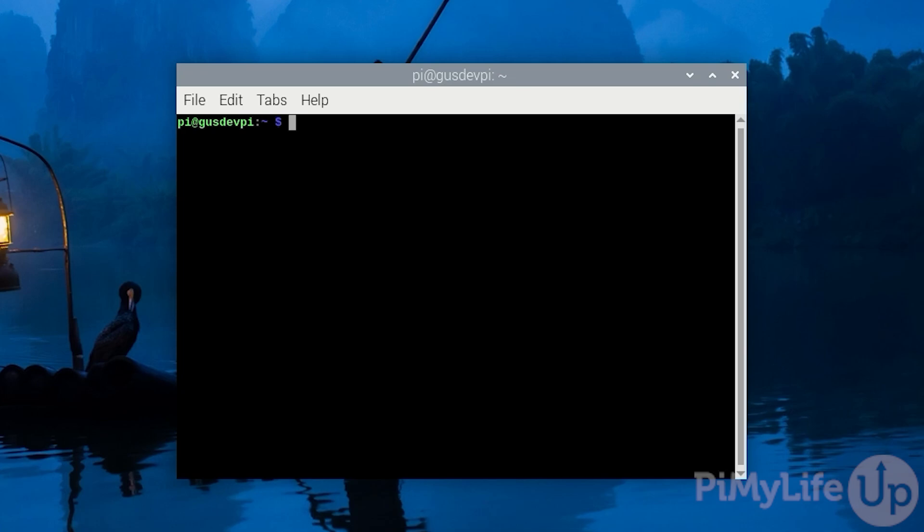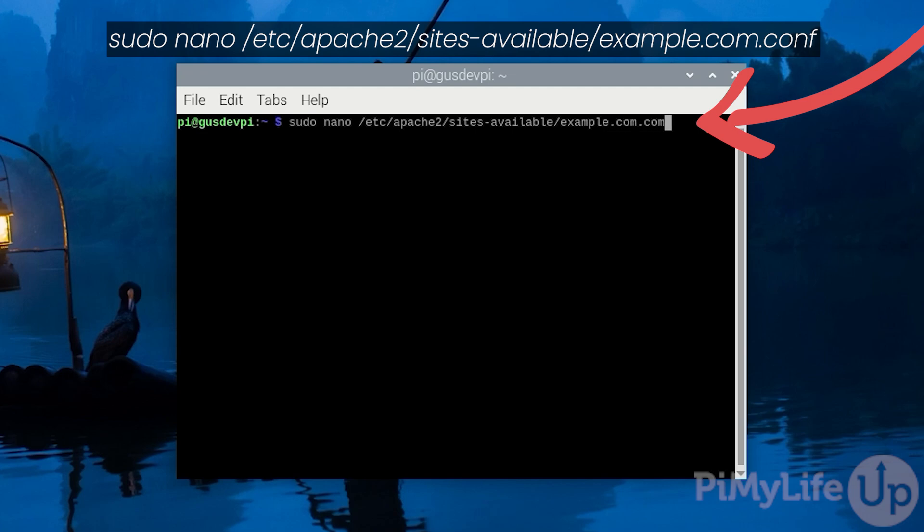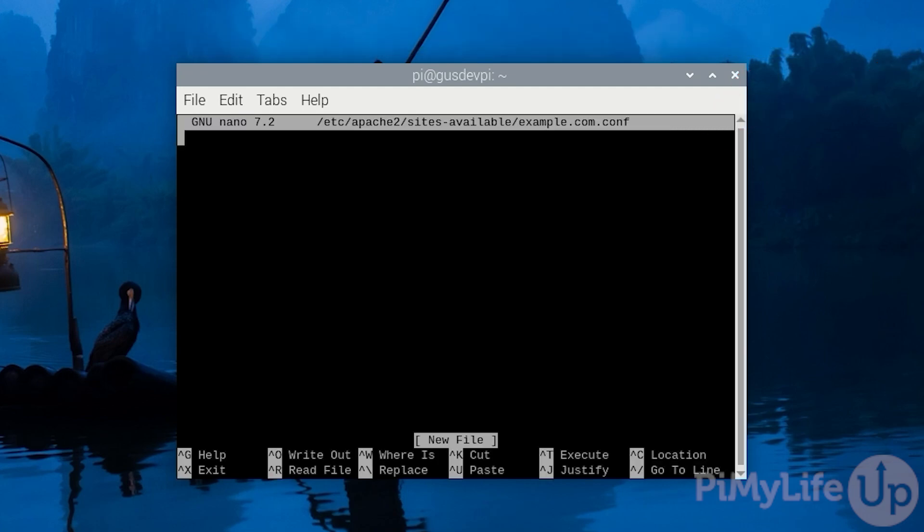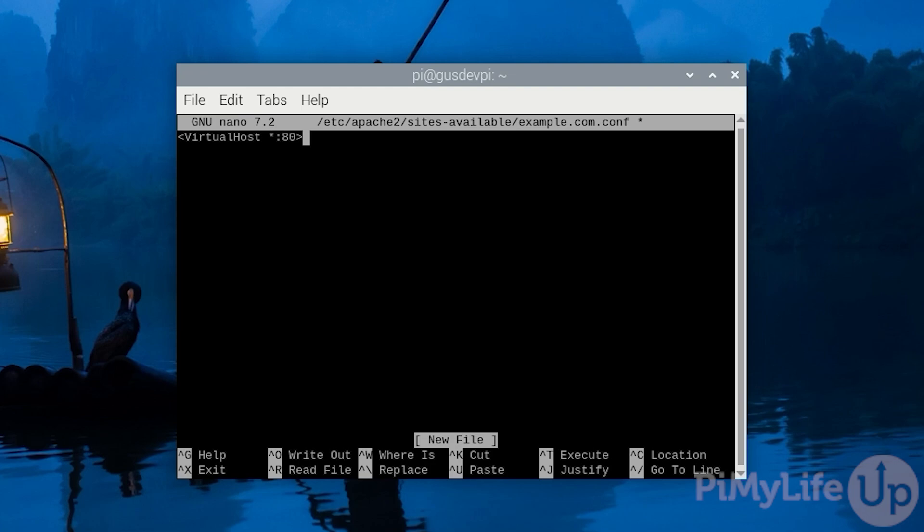Replace example.com with your own domain name. sudo nano /etc/apache2/sites-available/example.com.conf. Now in here write <VirtualHost *:80>. Now this line designates the start of the virtual host and that this virtual host should listen to port 80. Port 80 is the default port for HTTP.